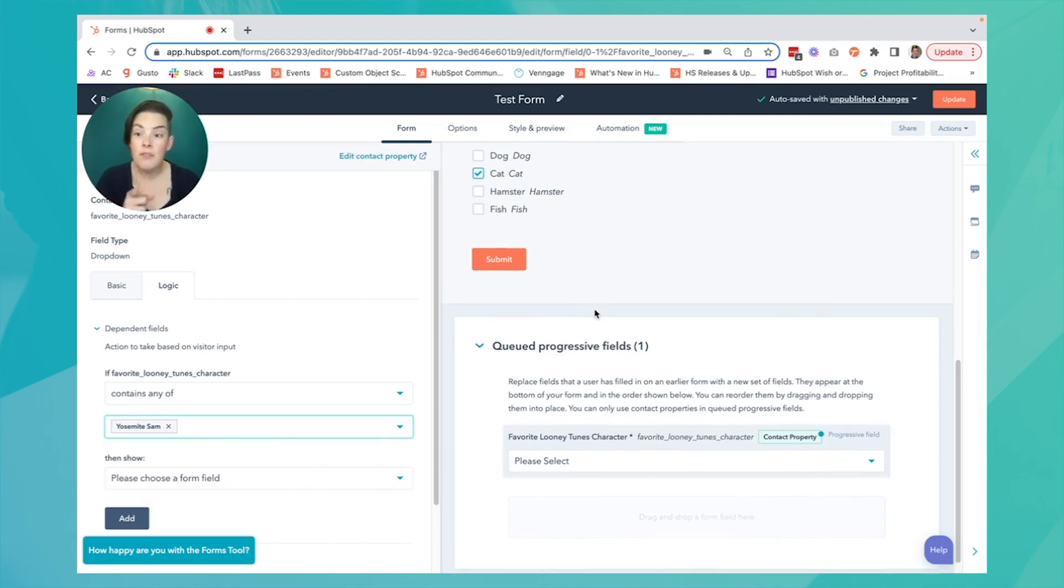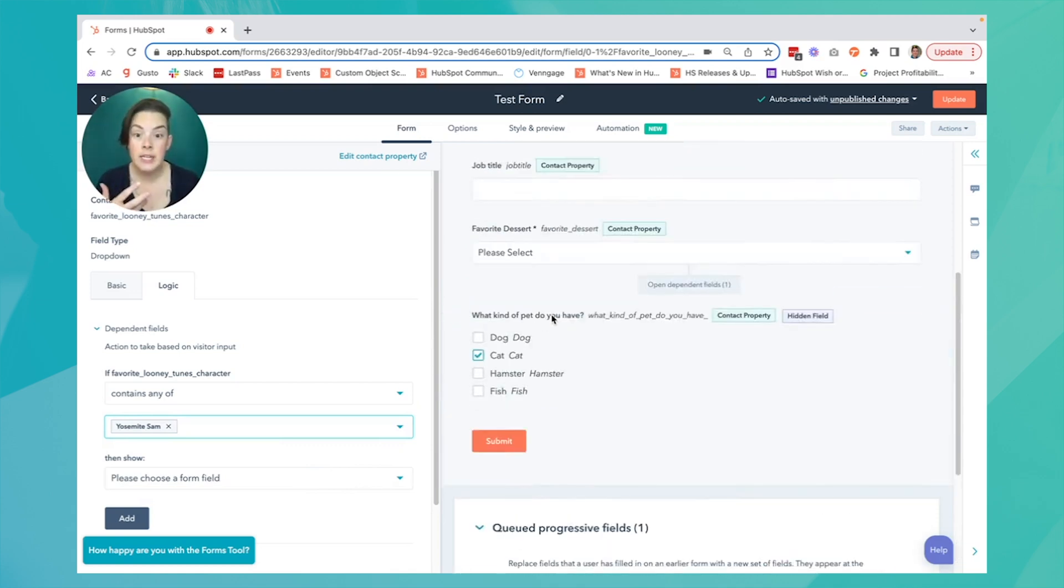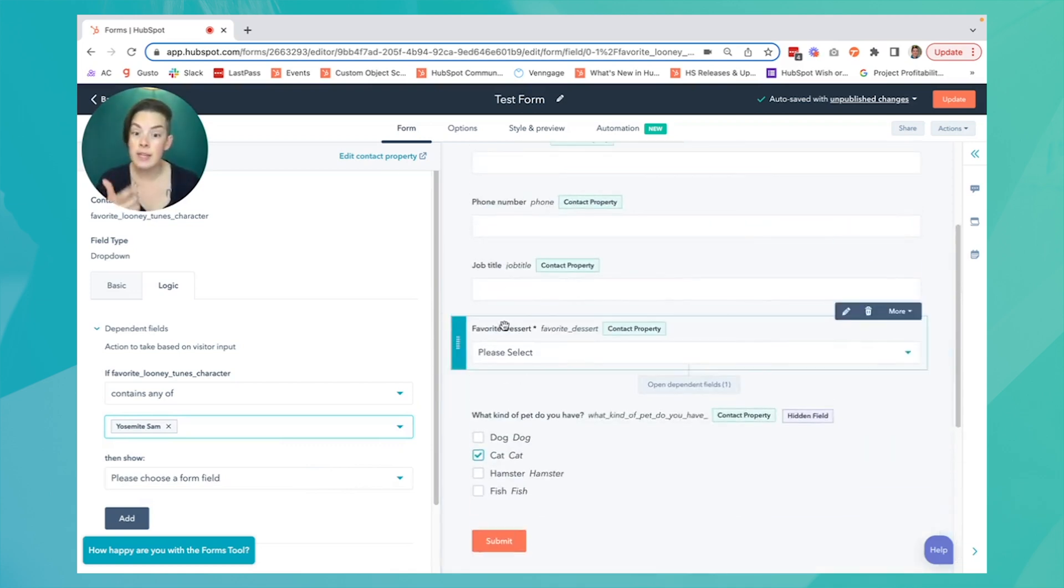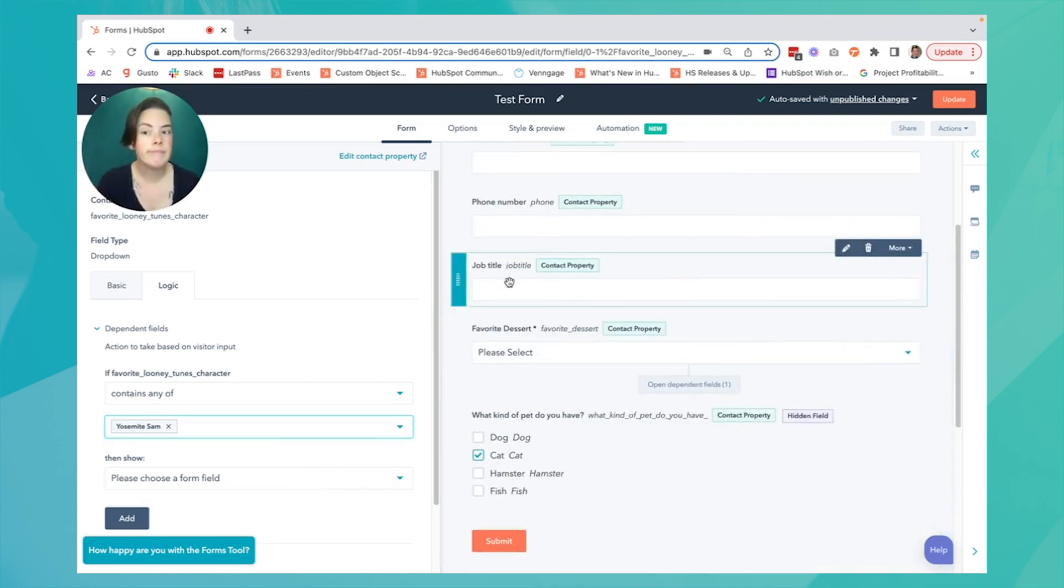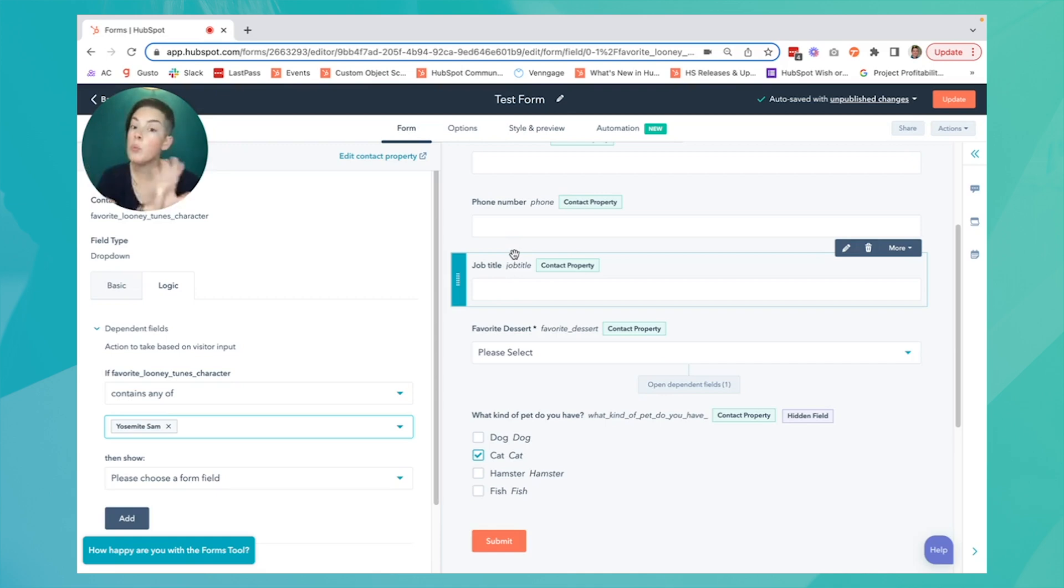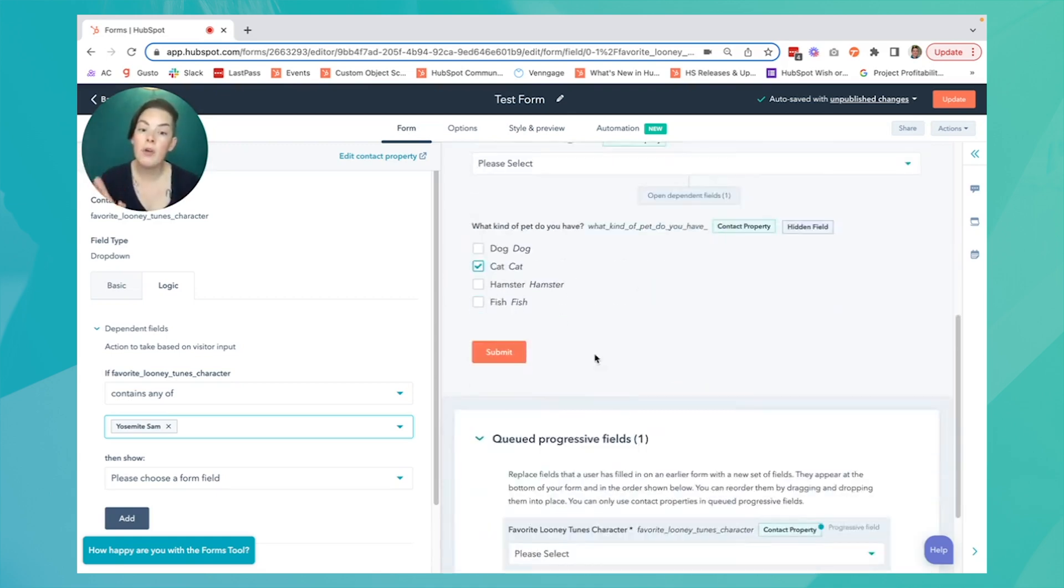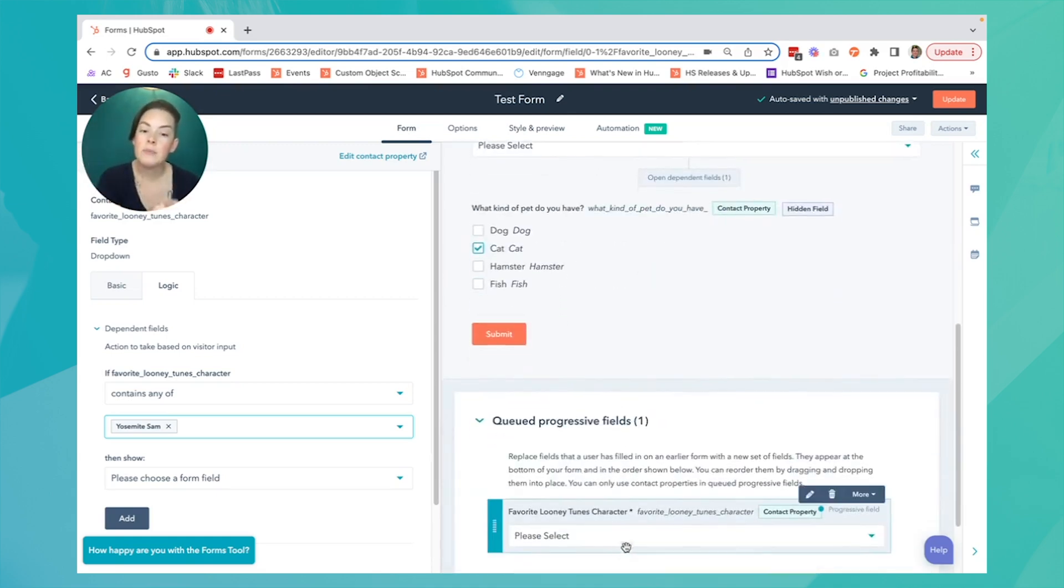But if this contact is already in our database, instead of asking their job title, phone number, those fields we already have, we're going to ask them something different this time with a progressive field.